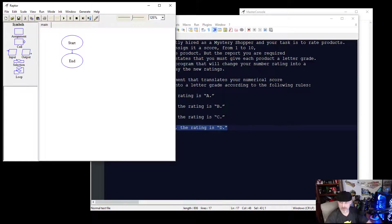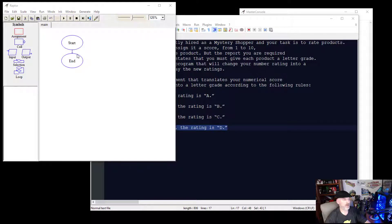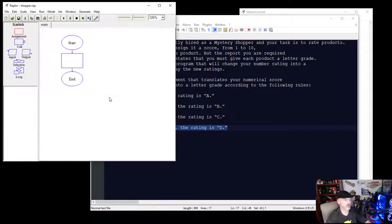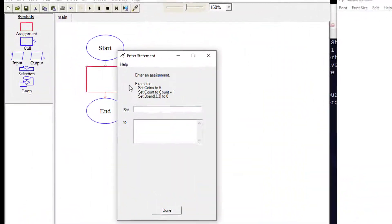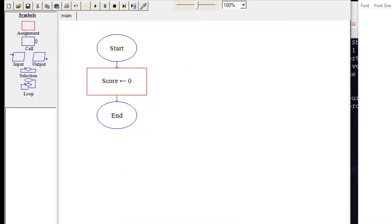Let's look at how we're going to do that in RAPTOR. First, we're going to set some variables — we're not going to ask the user for information right away. We'll place an assignment symbol, save the file as 'shopper,' and set our first variable called 'score' to zero.